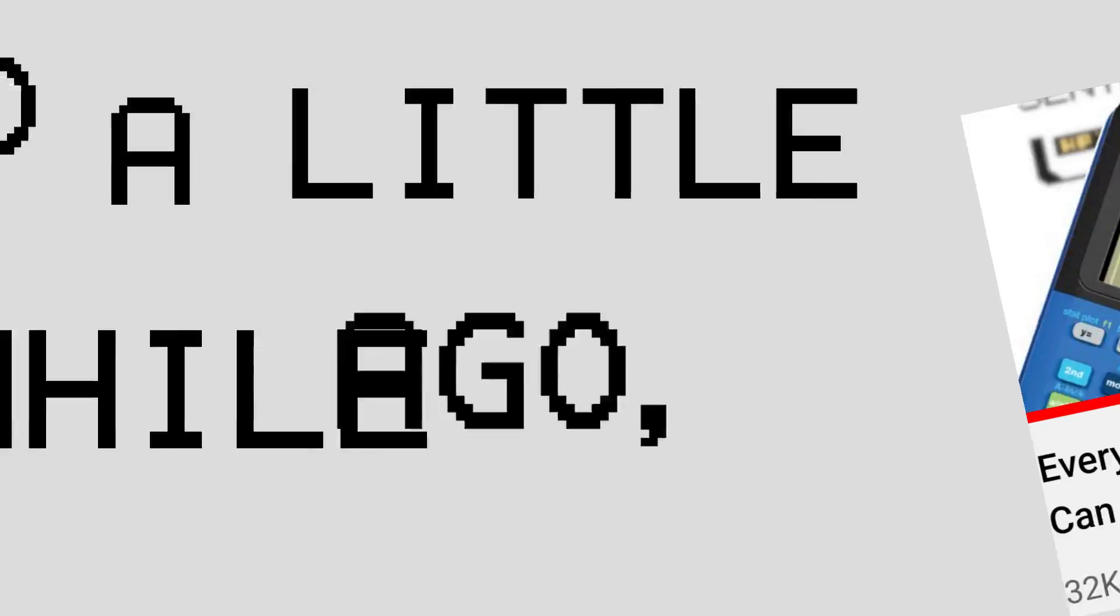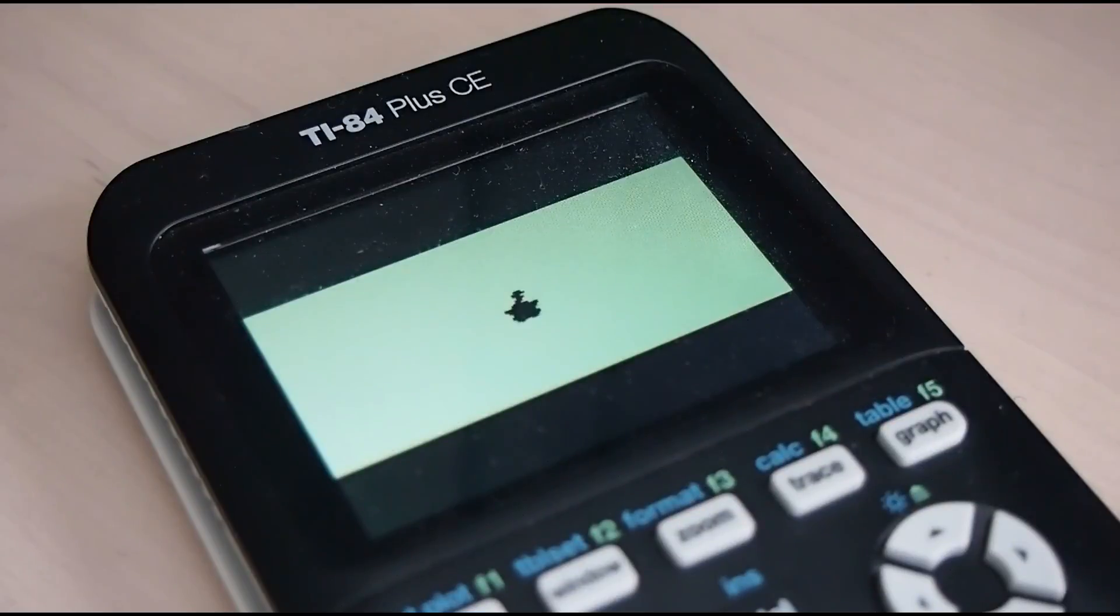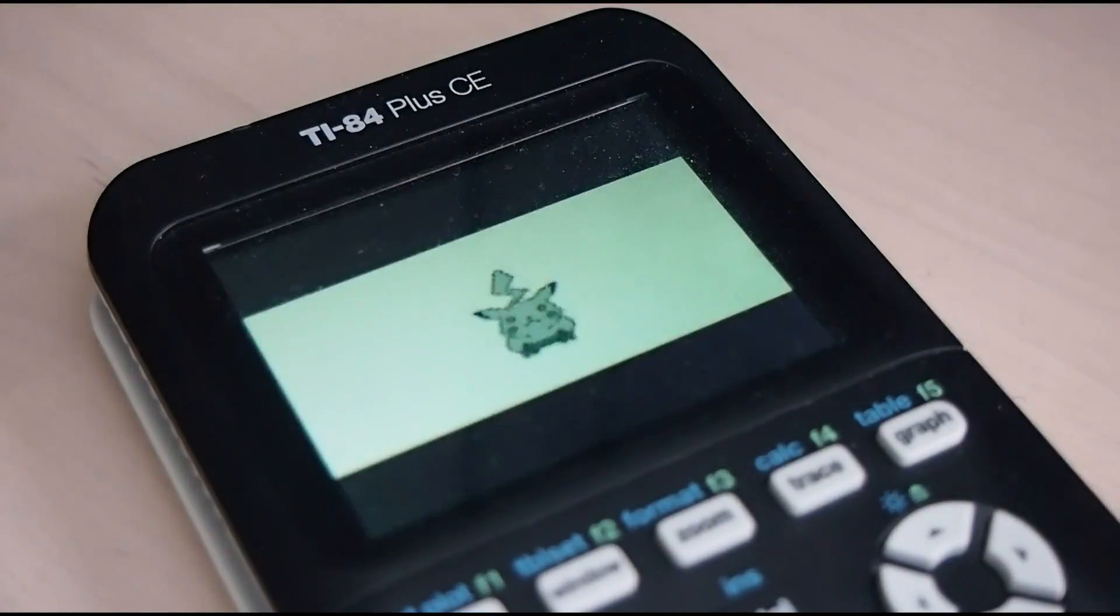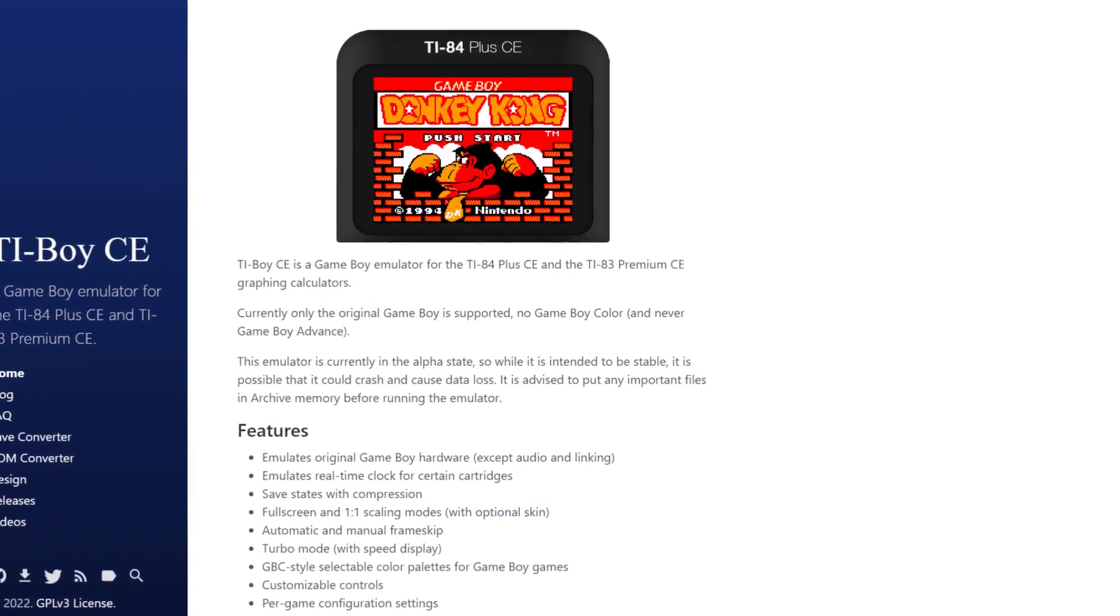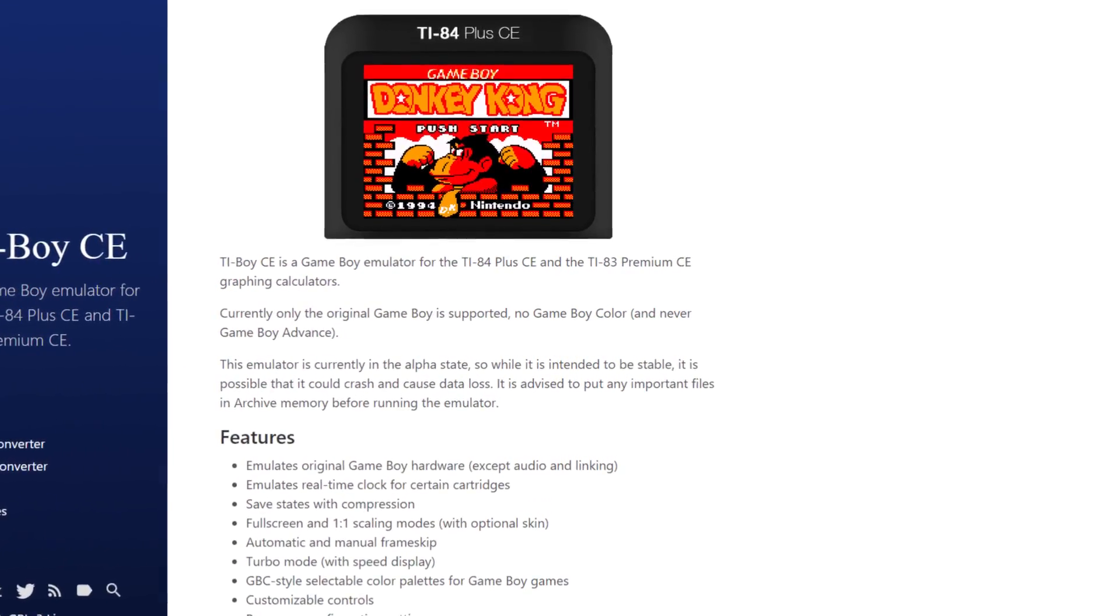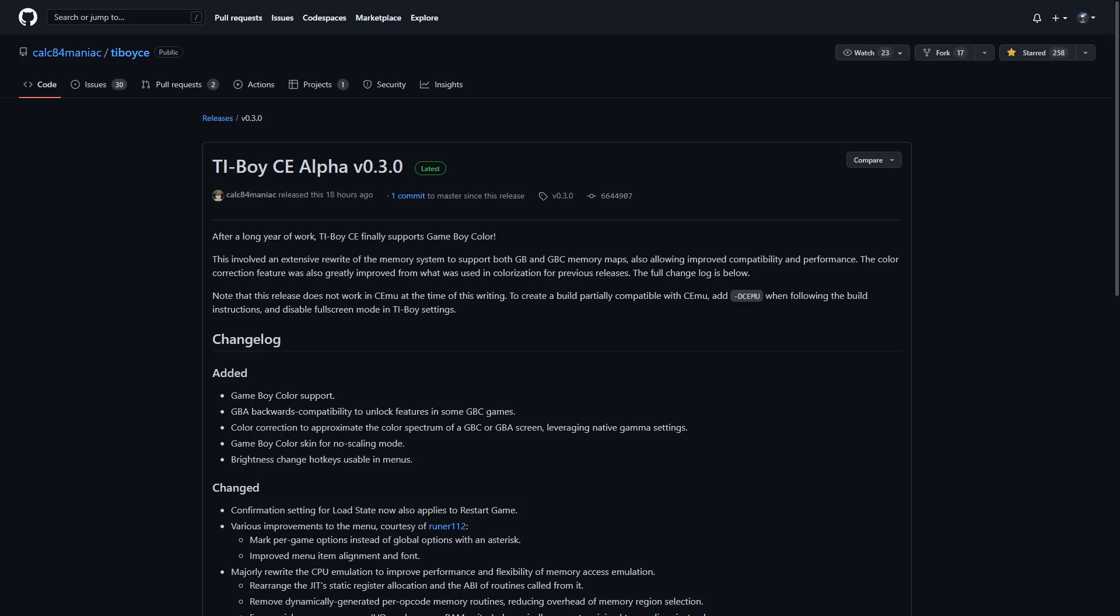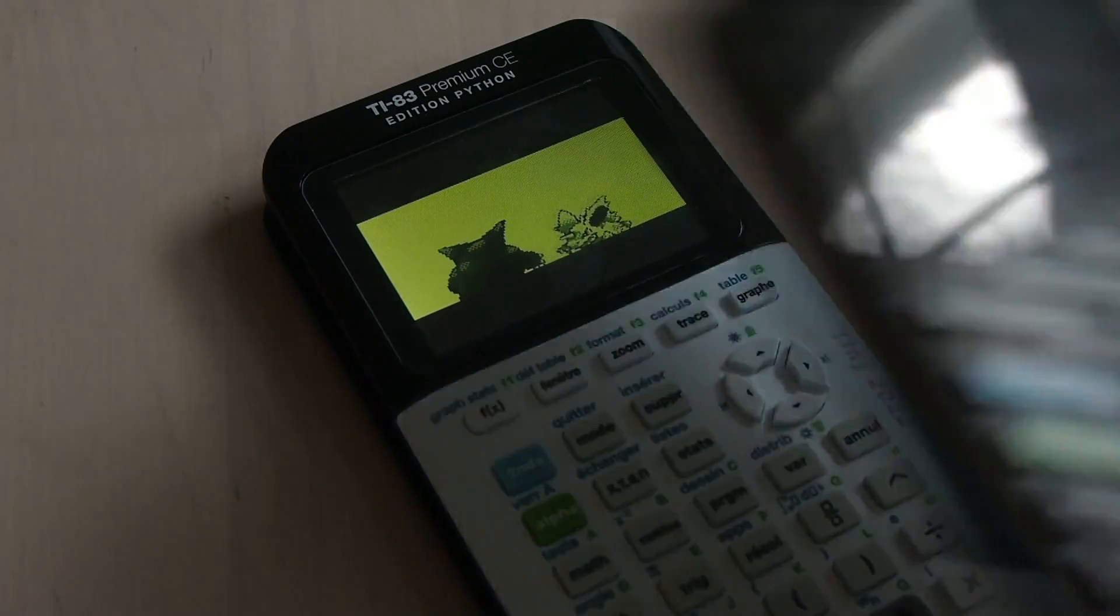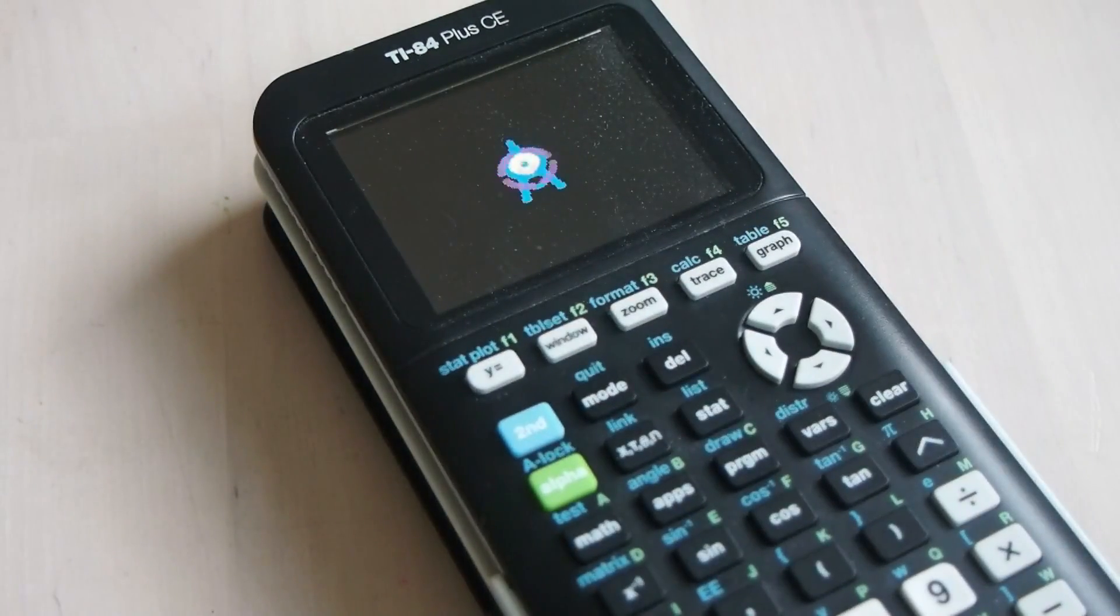So a little while ago, I made a video covering the process of playing Game Boy games on the TI-84 Plus CE. The Game Boy emulator I used in the video, TI Boy CE, has recently had a big update, allowing you to now not only play Game Boy games, but Game Boy Color games as well.